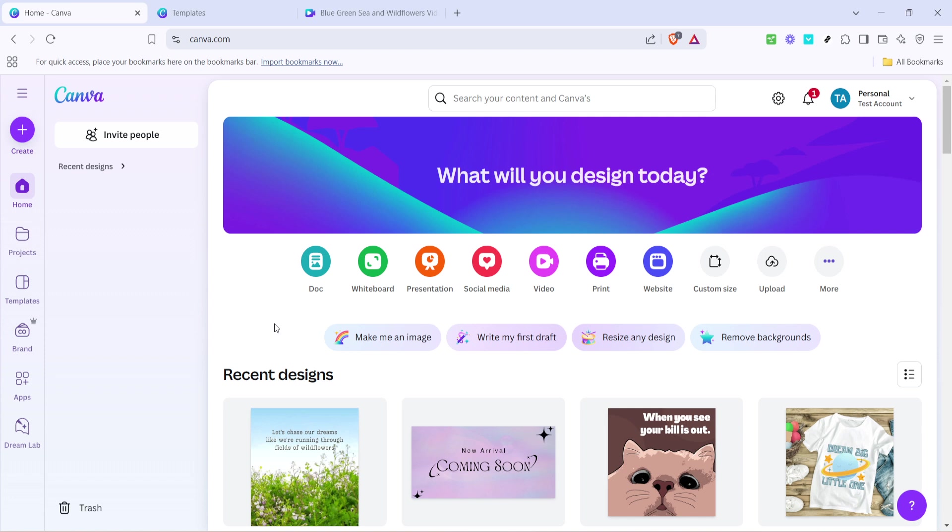First off, you'll want to launch your browser and go to Canva's website. If you aren't logged in, make sure to sign in or create an account to get access to all the amazing features.